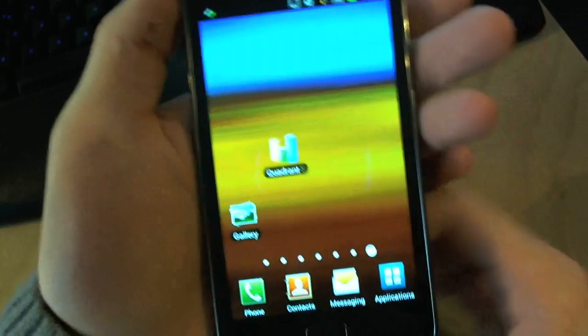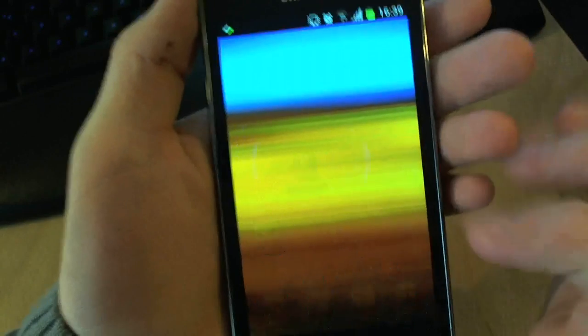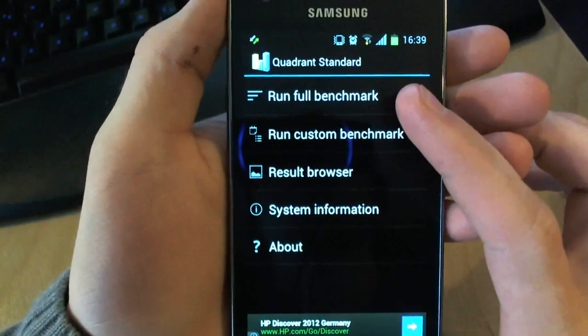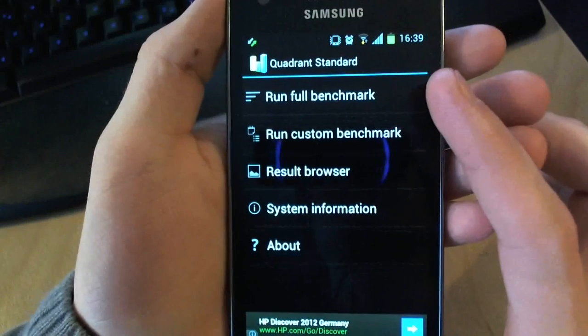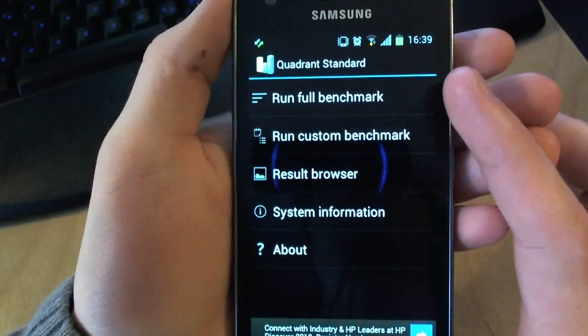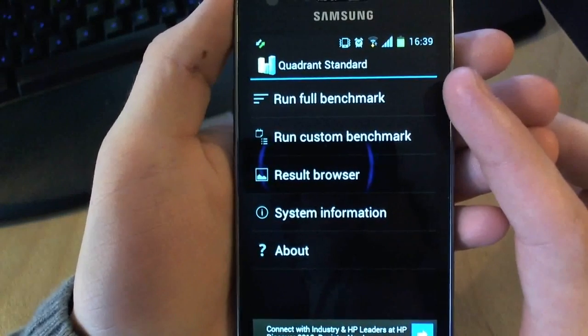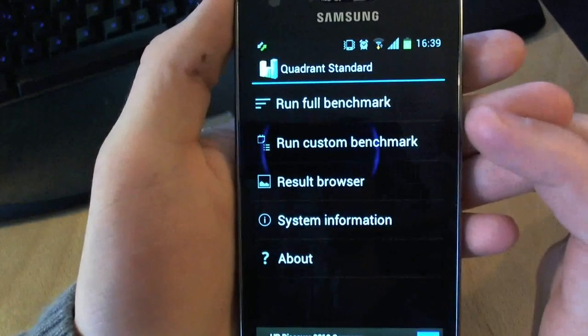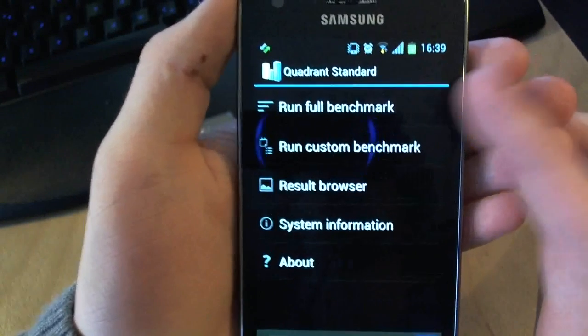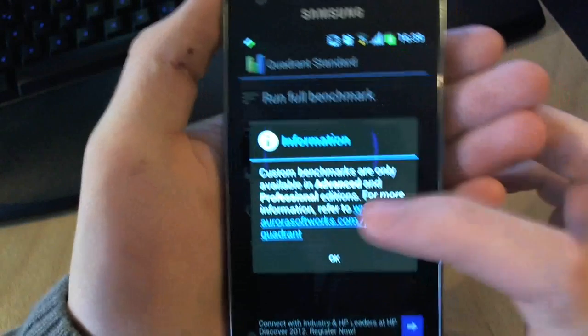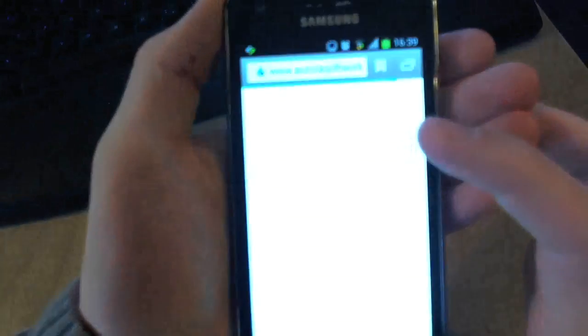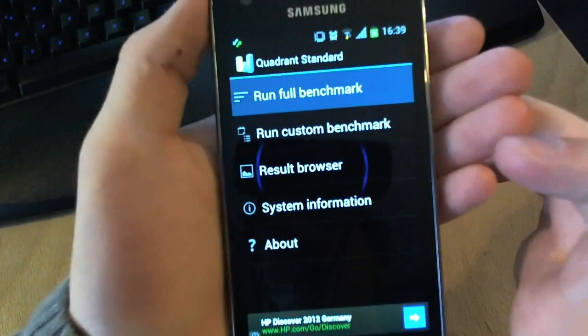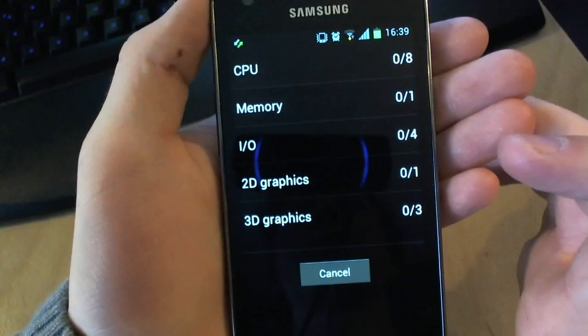Now before we do this, I downloaded Quadrant Standard from the App Store, and I'm going to run a full benchmark. This is before we change the kernel and before we install SetCPU to overclock it, and we're going to just get a score here so we can compare the before and after. So I'll be back when the benchmark is completed.